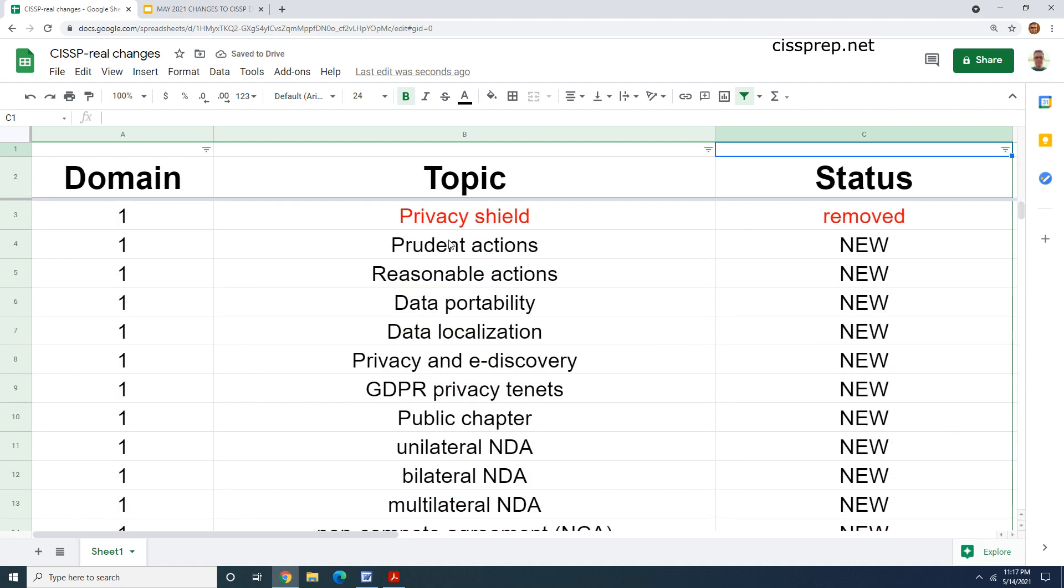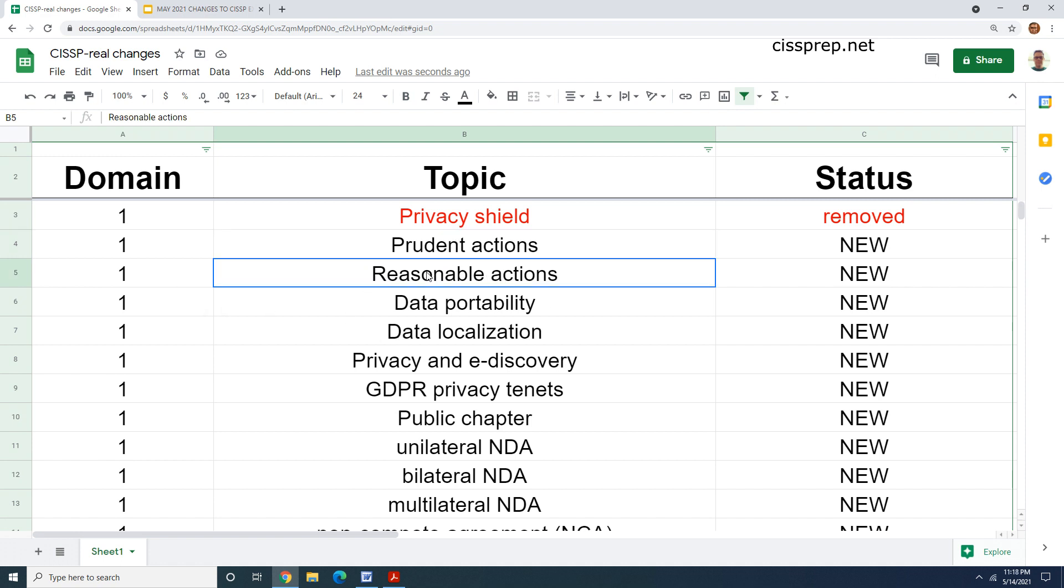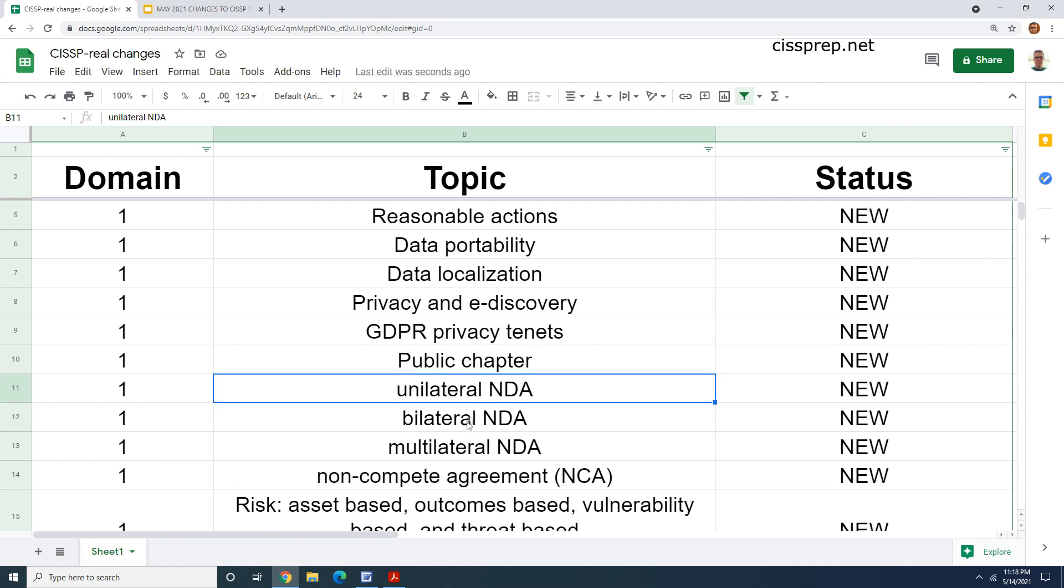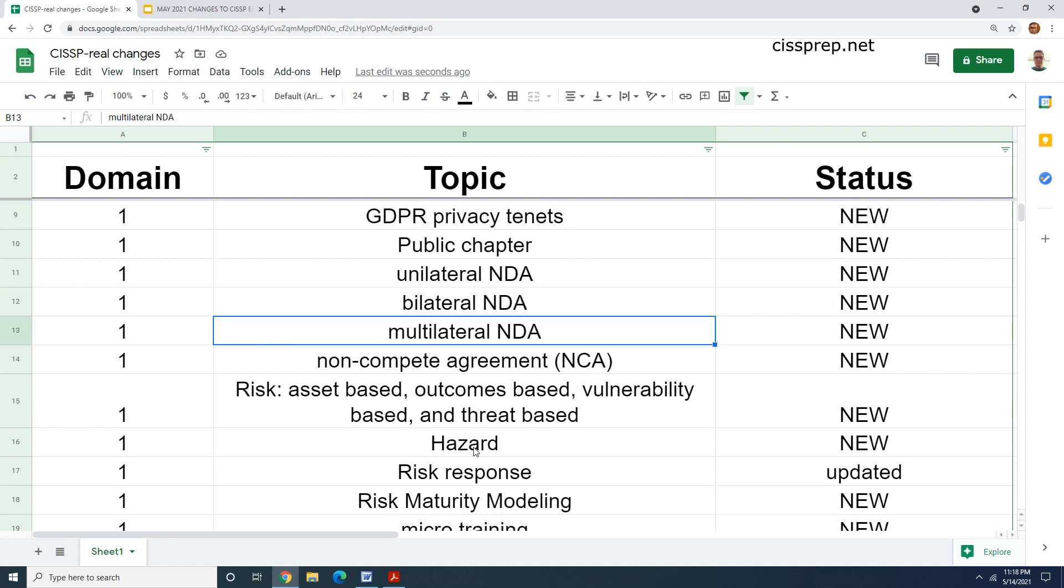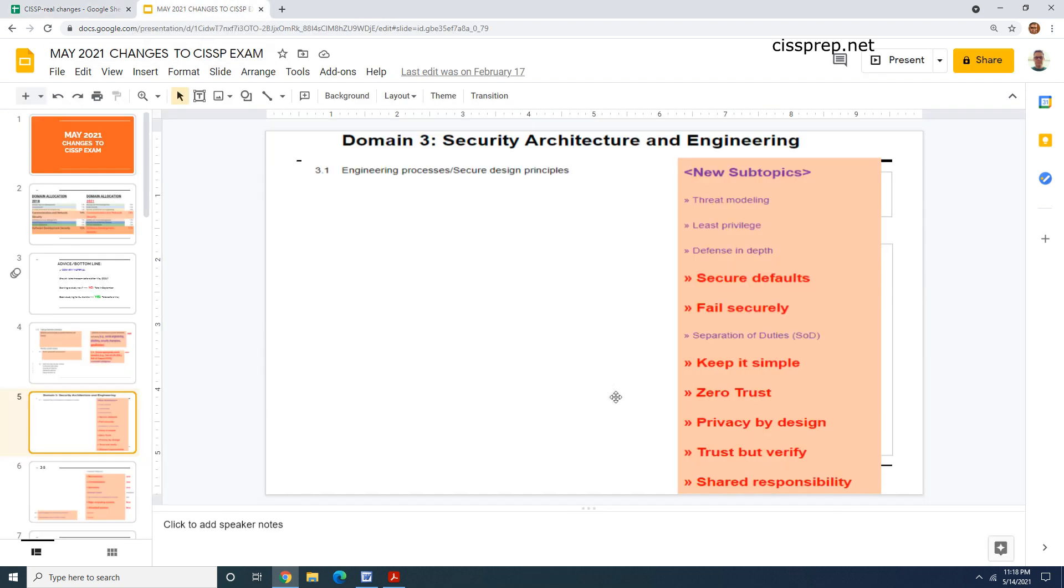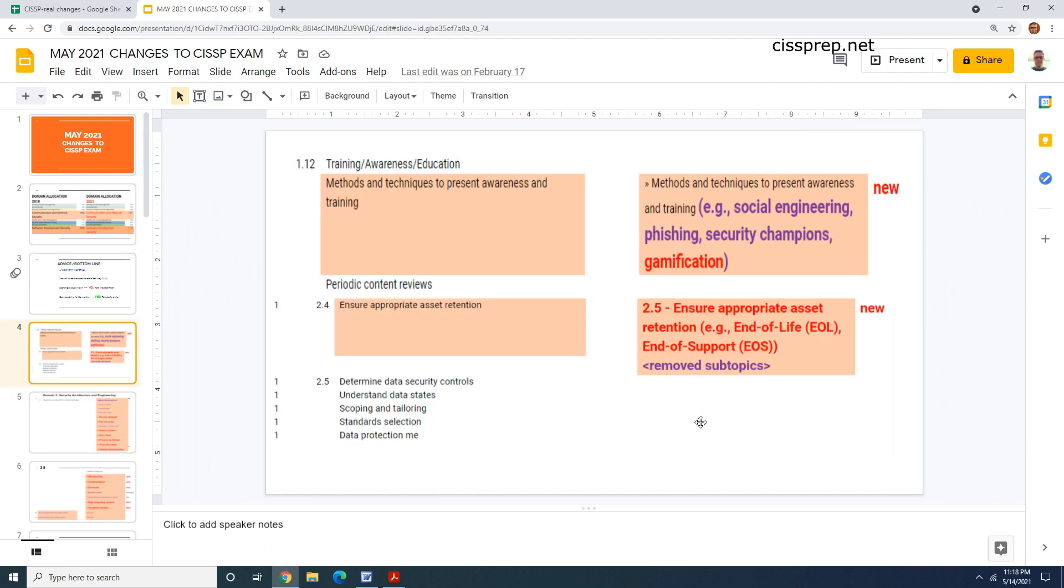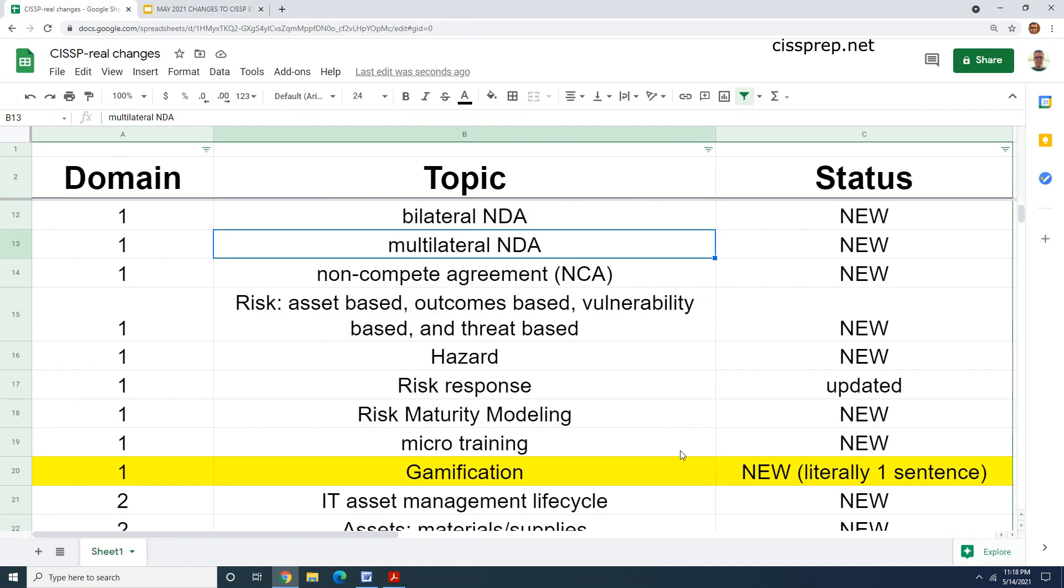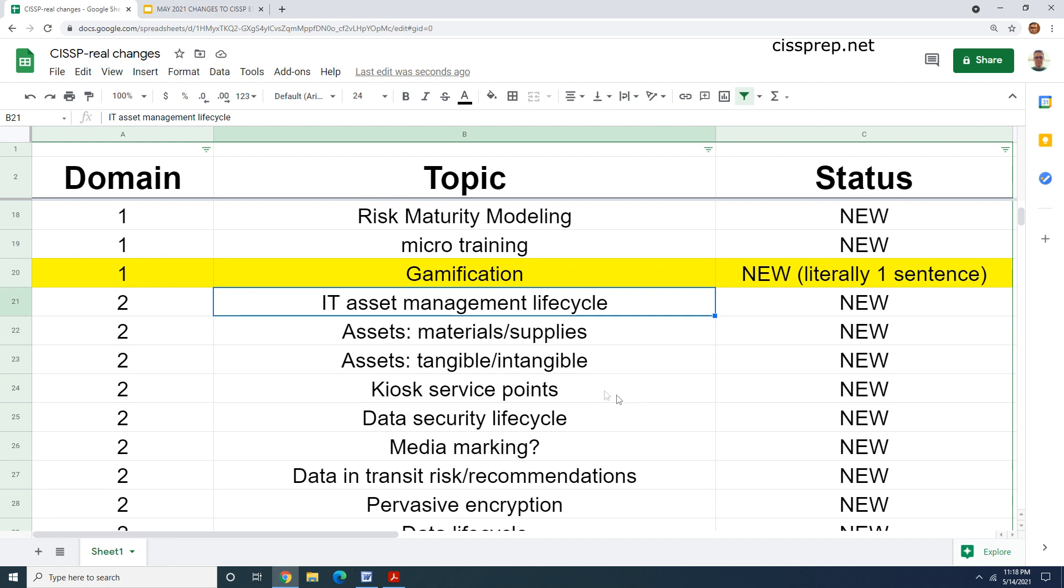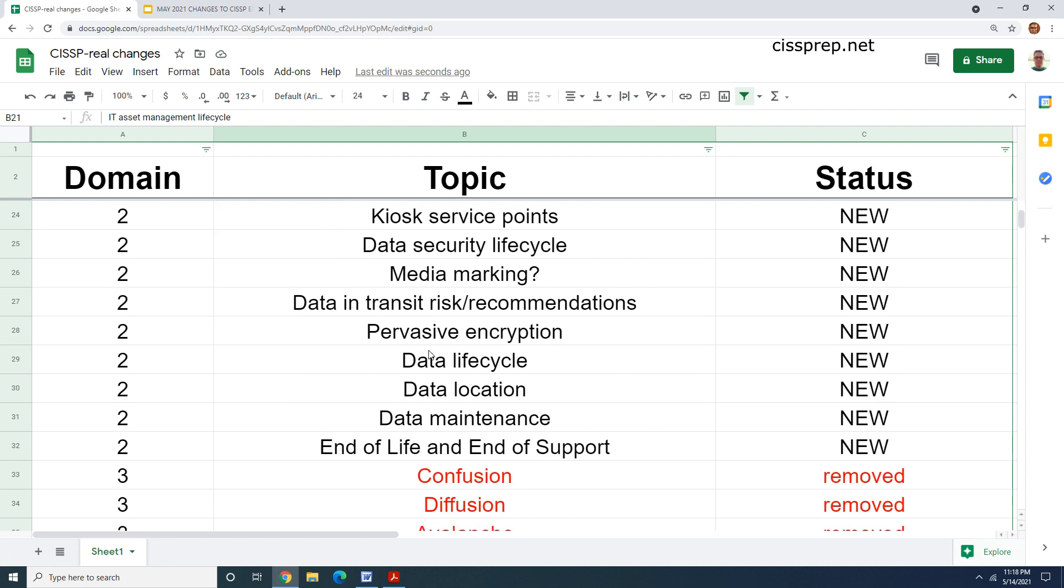That will be removed from our questions as well. It's going to take a little while. Let me just show you the sheer volume of new stuff. Domain one, not too bad. We have some of these new concepts like data portability and localization. GDPR privacy and this new e-discovery component of it. Then we have some new concepts, new disclosure agreements that we need to get familiar with, and then it goes into domain two. The funny thing here is that if you remember in the exam outline, they say that one of their new topics that you're going to be tested on is gamification, right? But there's literally one sentence about gamification in all their new common body of knowledge content. I thought that was kind of amusing.